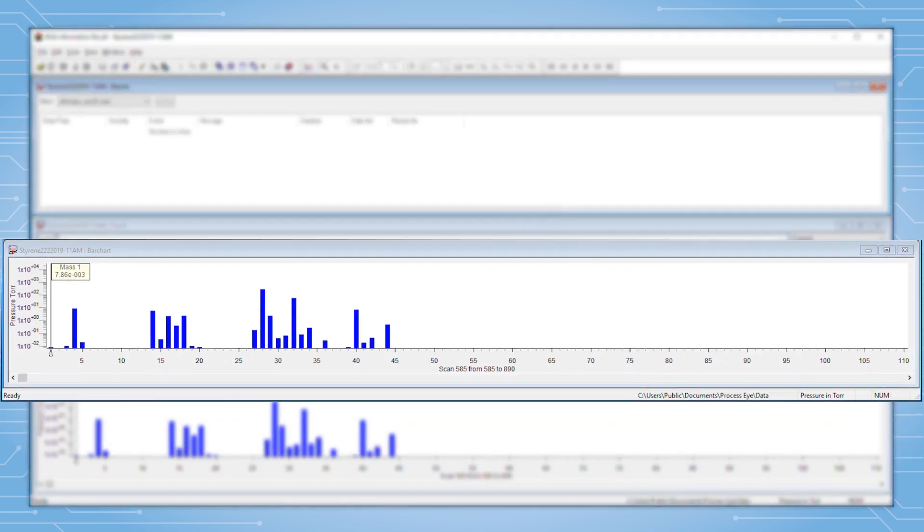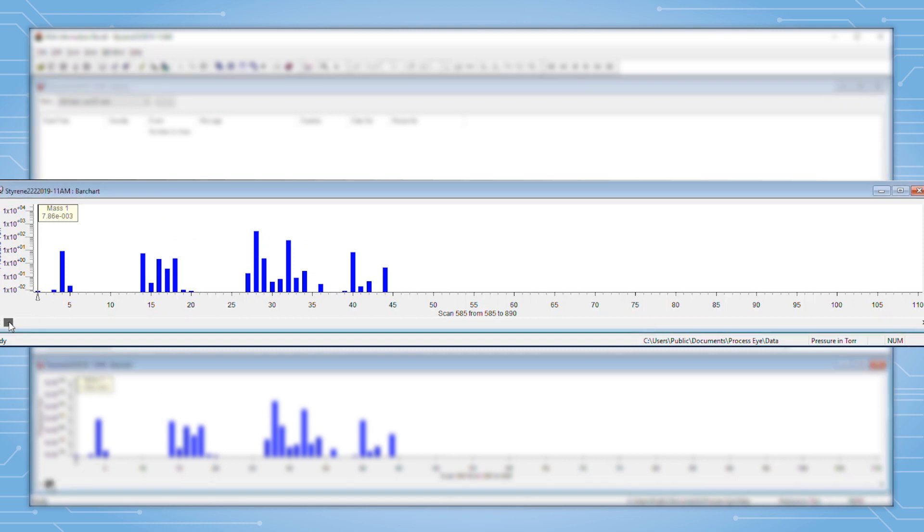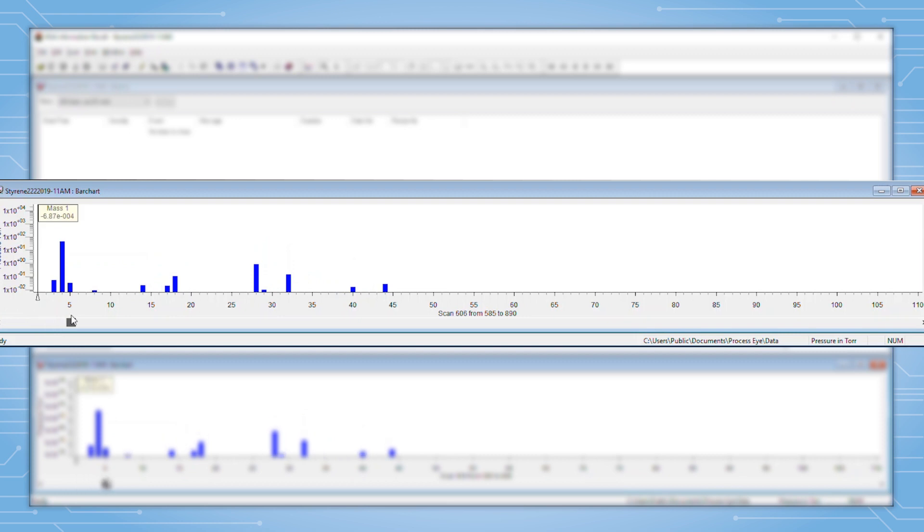The bottom window is where the bar graph data of interest is located. Use of the slider allows for searching of the collected bar graph scans until the desired one is located.